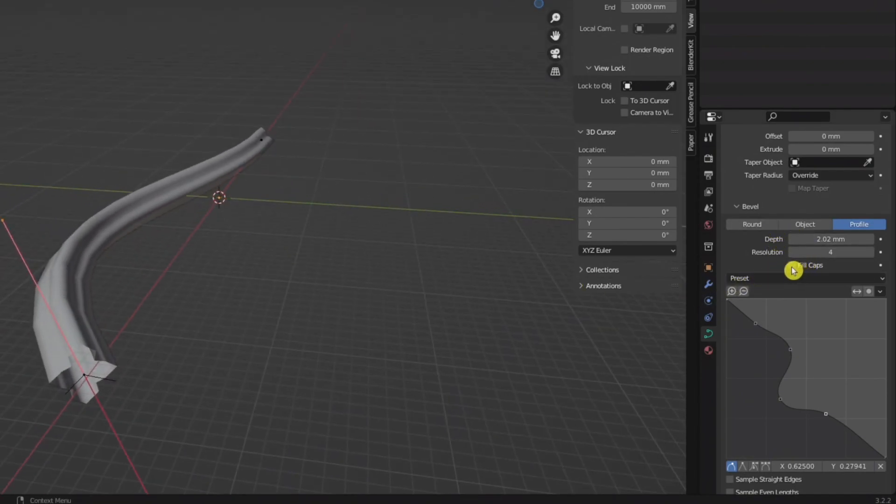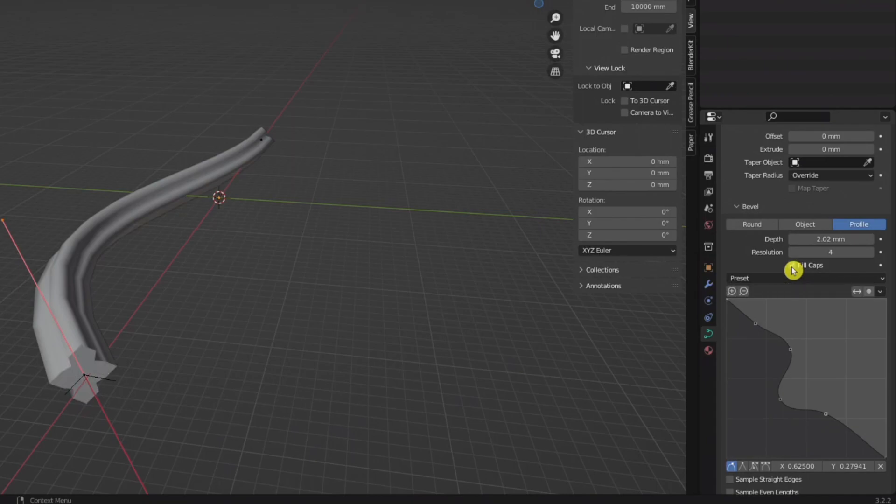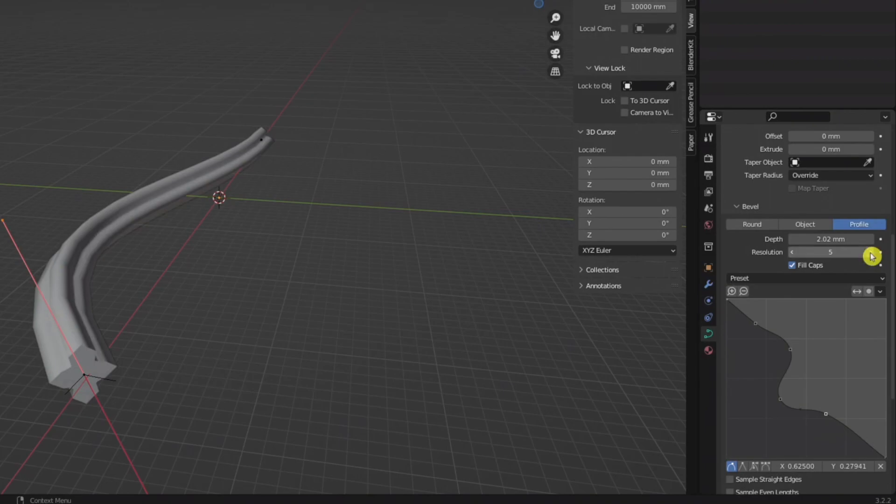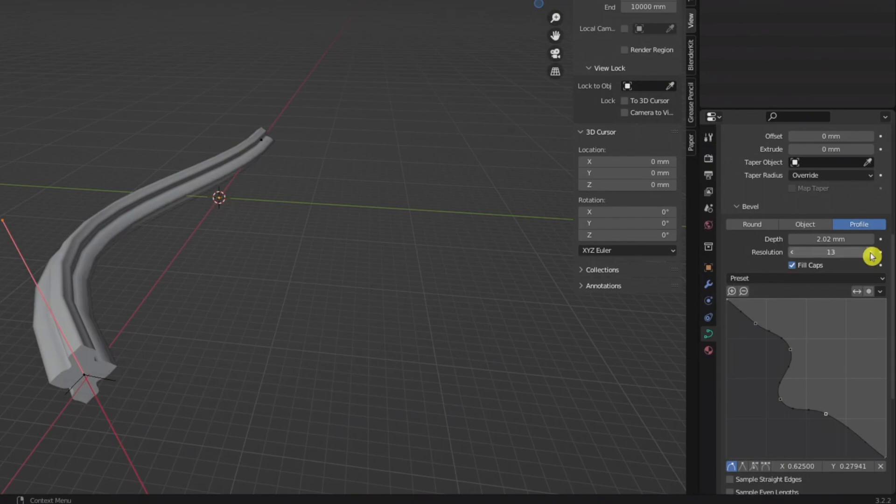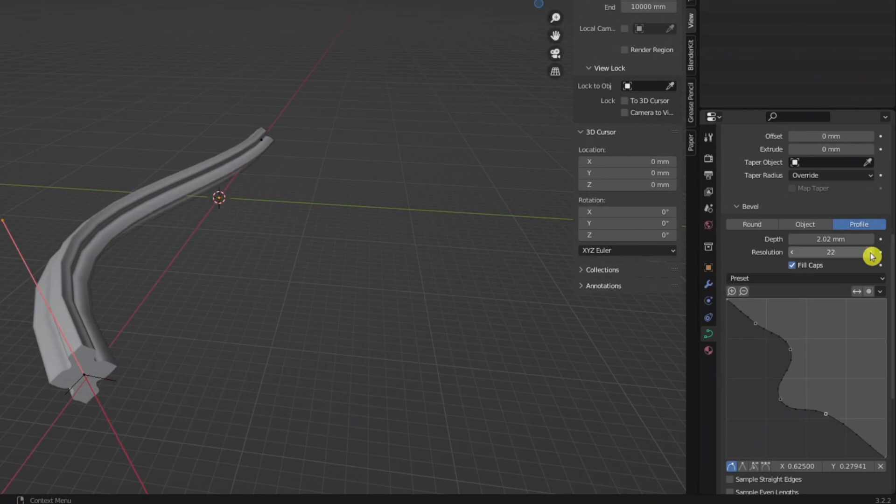If you want these caps filled, just right above it you can click fill caps, as well as changing the resolution if you want it to be a little bit more smooth.